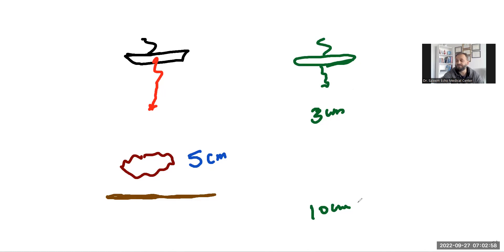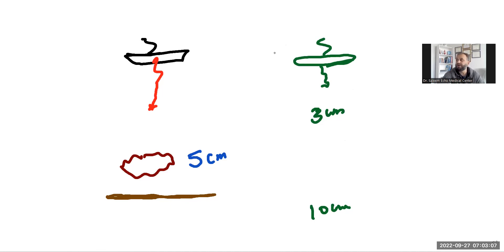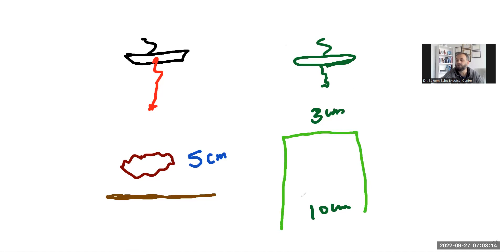The machine has to send the pulse all the way to the 10 centimeter depth even if you do not need it, if you are not looking to that area. For example, after this area is not necessary to be in the picture.